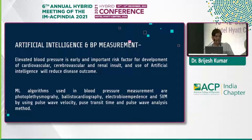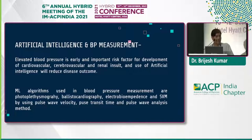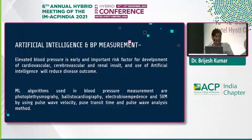As we know, elevated blood pressure is an early and important risk factor for development of cardiovascular, cerebrovascular, and renal results. The use of artificial intelligence with disease outcomes: machine learning algorithms used in blood pressure measurements include photoplethysmography, ballistocardiography, electro-bioimpedance, and SVM (support vector machine), using pulse wave velocity, pulse transit time, and pulse wave analysis methods.